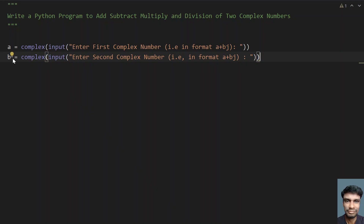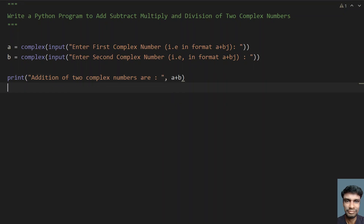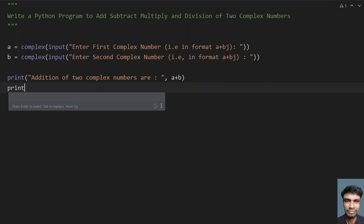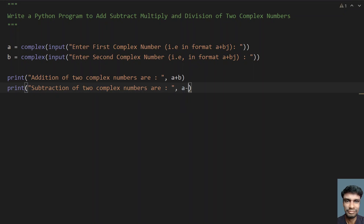Once we have the first and second complex numbers, let's directly print the addition. Addition of two complex numbers: let me give a colon and a plus b. This is the addition of two complex numbers. Now let's print the subtraction — subtraction of two complex numbers: a minus b.